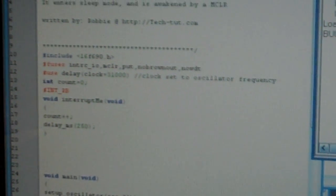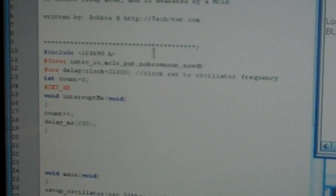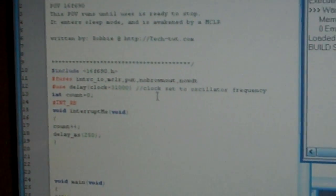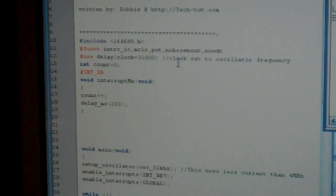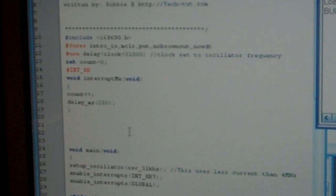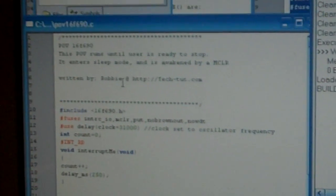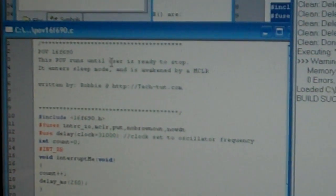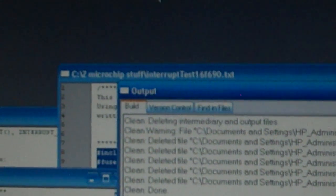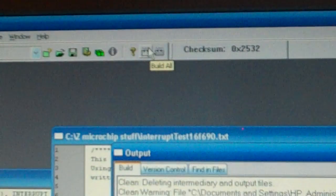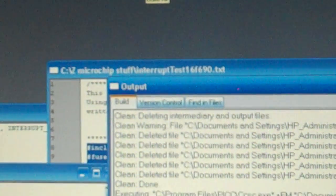This is CCSC right here and I'm videotaping this with my wife's camera. But there's the program right there that I've written for these interrupts. I'm going to go up here to the build all button and push that.